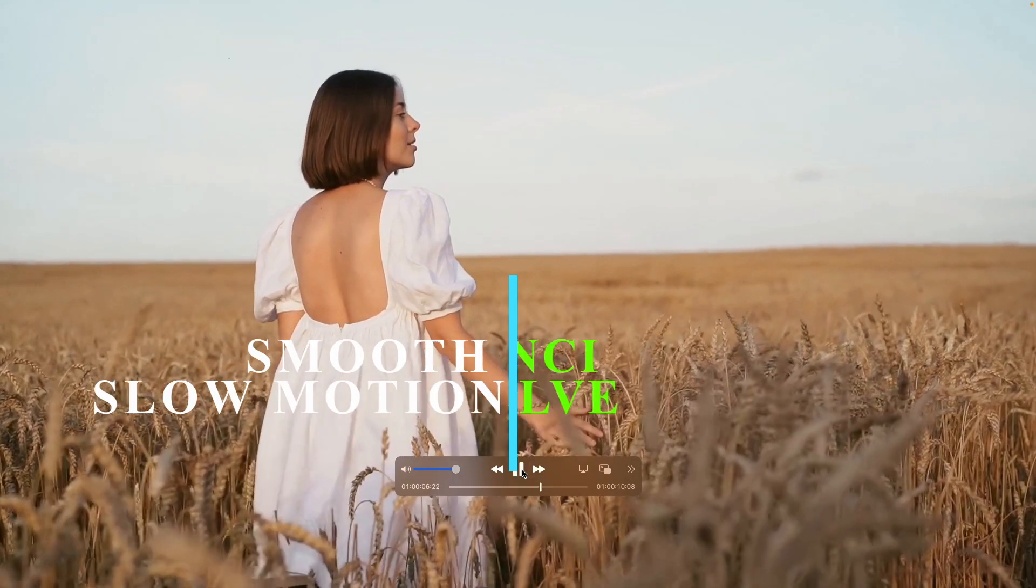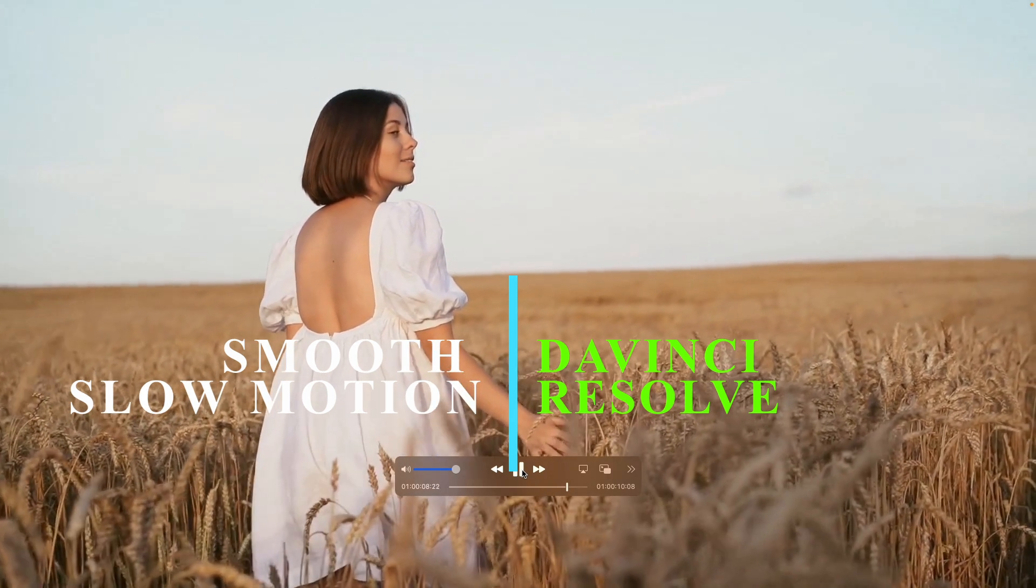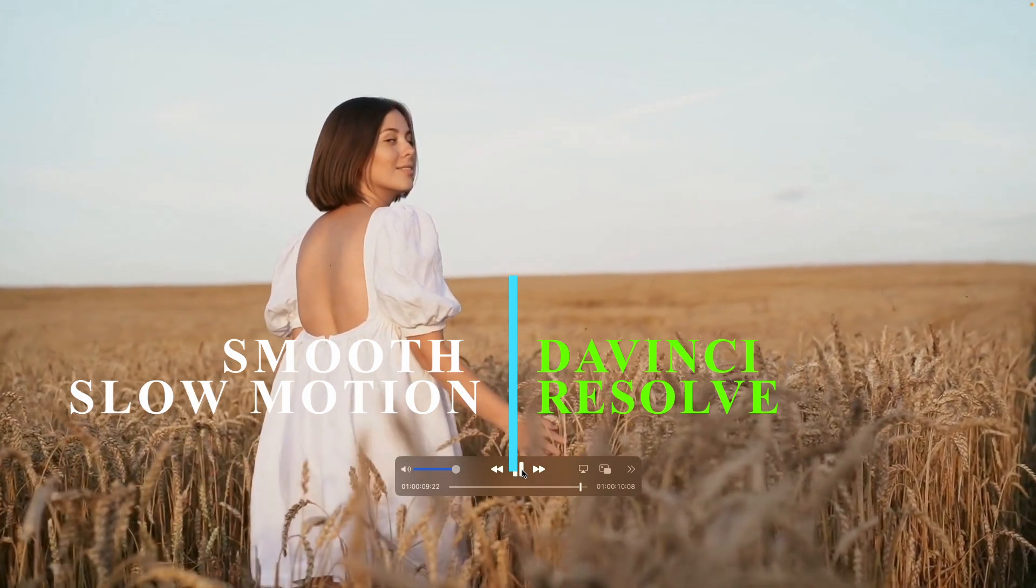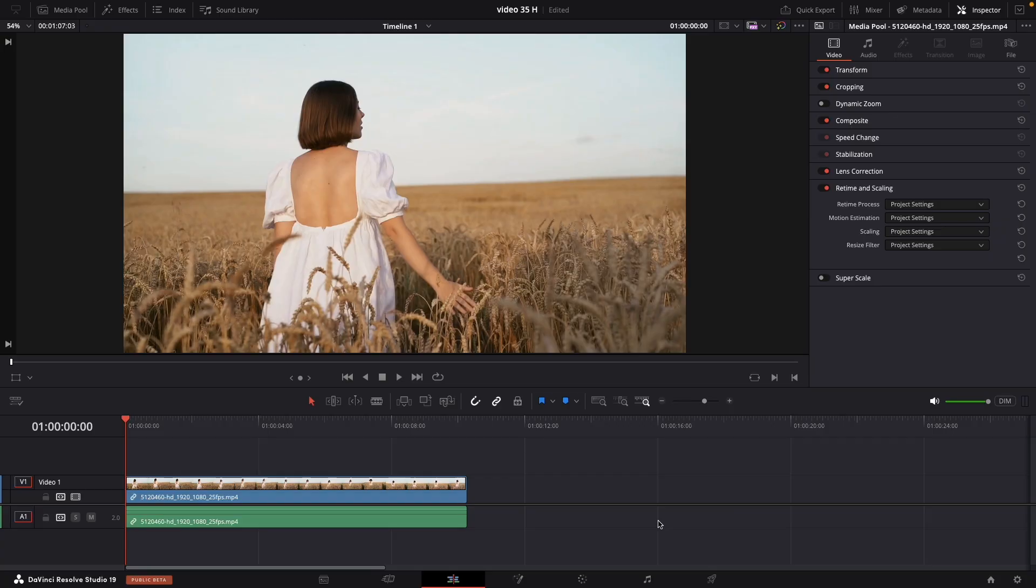DaVinci for beginners. So easy. Even if you shot your clip with 25 frames per second, we can slow it down and make it look smooth with optical flow. Let's get started.